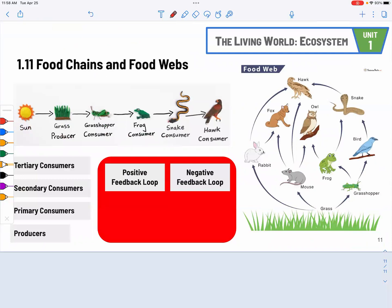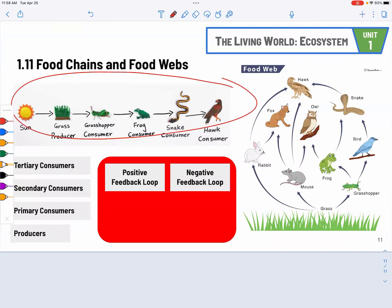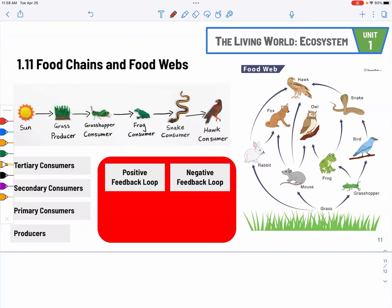The last section covers food chains and food webs. A food chain is a linear relationship: you have the sun, then the producers, then the primary consumer or herbivores, then secondary, tertiary, and the top predator. When you have a food web, you have multiple chains linked together as a web.